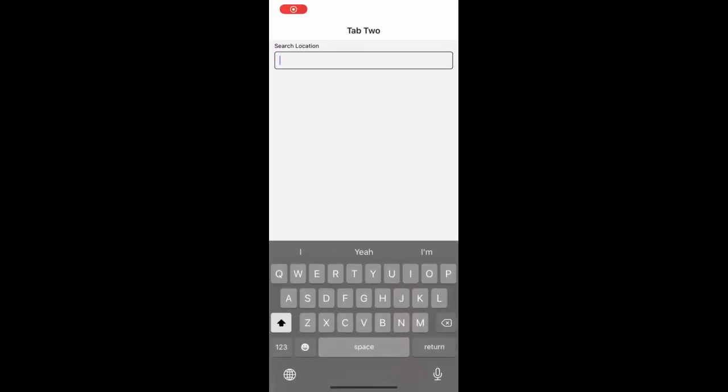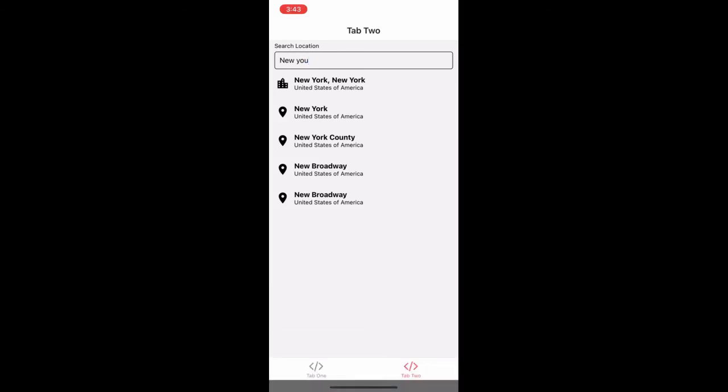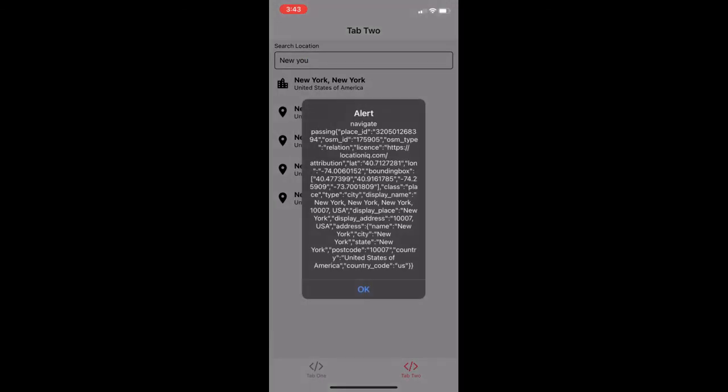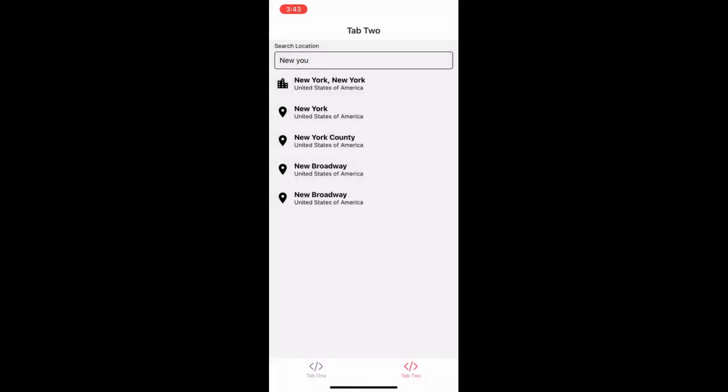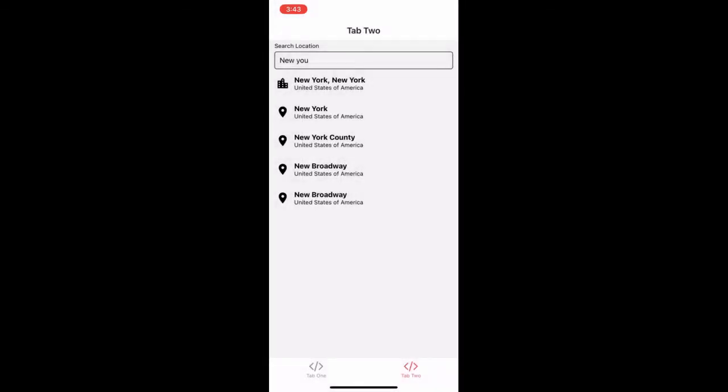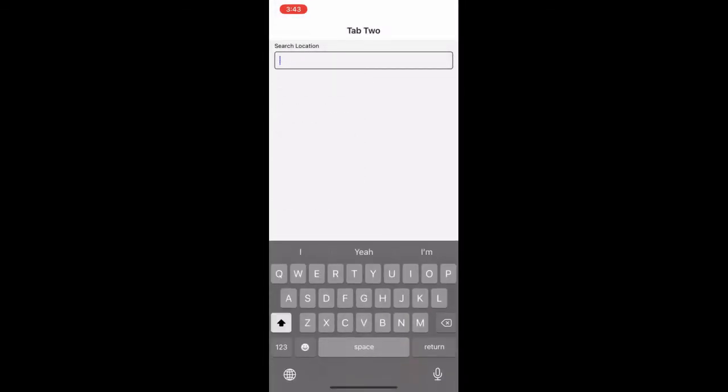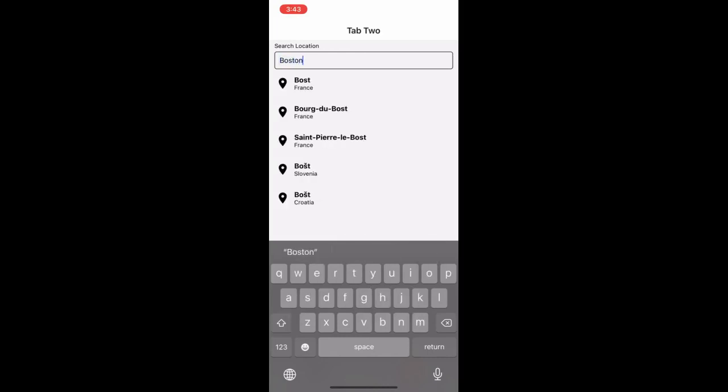So head back to your instance, and you should have something like this. Whenever you start typing, you should get auto-suggested results. And whenever you click on one of the items, you'll get an alert of that JSON data. So I hope that this helped, and thank you very much for watching.